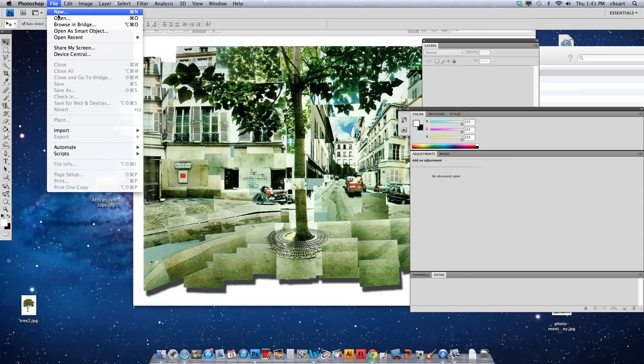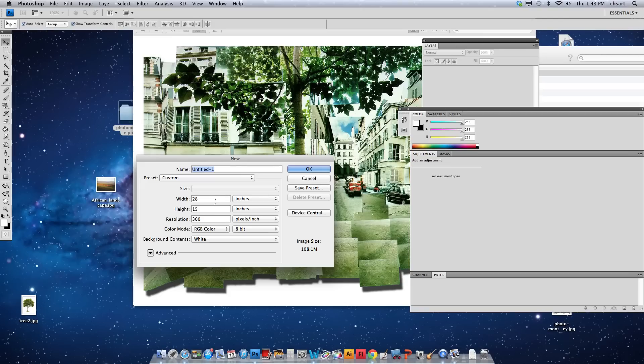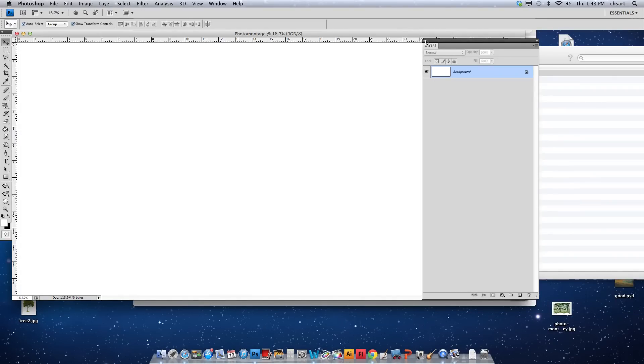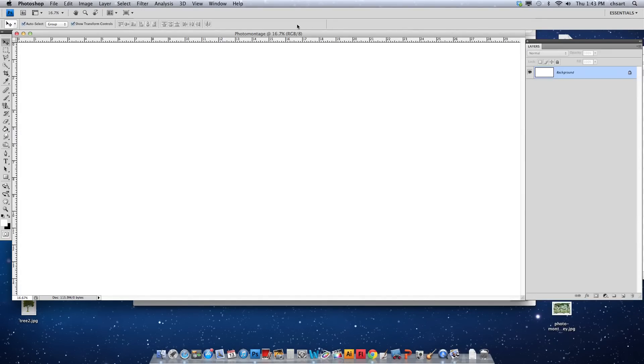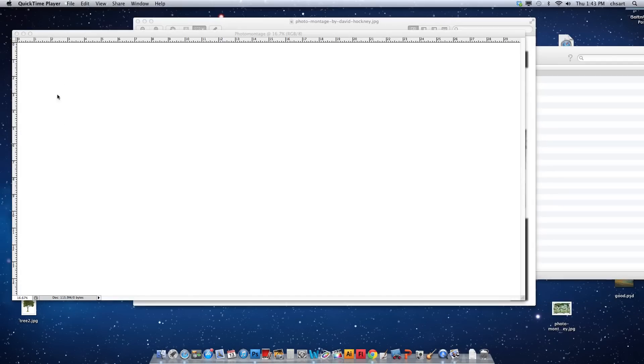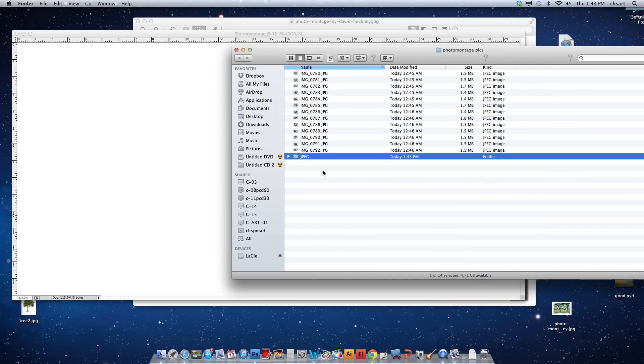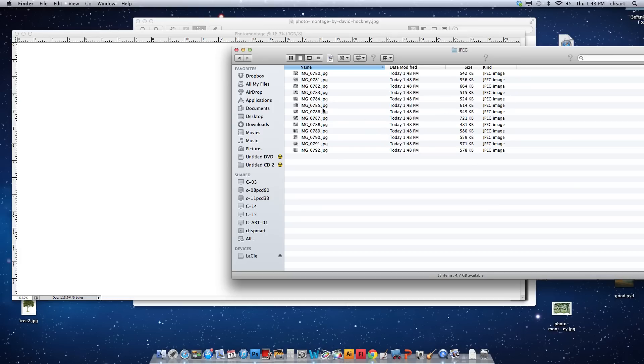So I'm going to do File, New, and I'm going to set my canvas size to something pretty huge. So I'm going to do 30 by 15 inches, 300 pixels per inch is also fine. I'm going to hit OK, let's title it Photo Montage. And at this point, I'm going to have to bring those pictures in. And if we go back to the Finder, you'll see Photo Montage Pics now has a folder in it called JPEG, and instead of 1.5 megabytes, they're all about half a megabyte now, give or take.